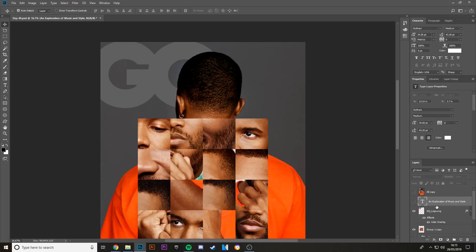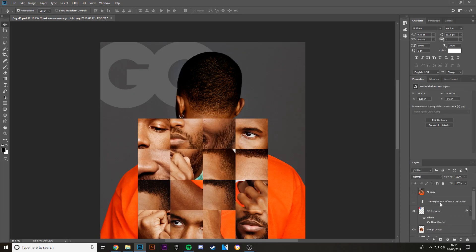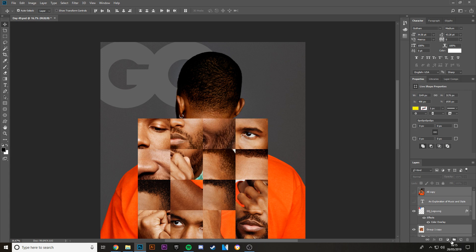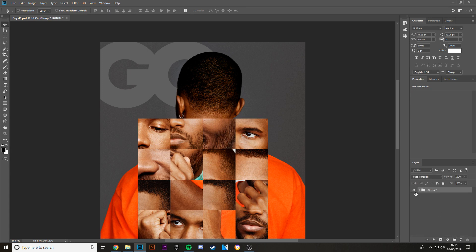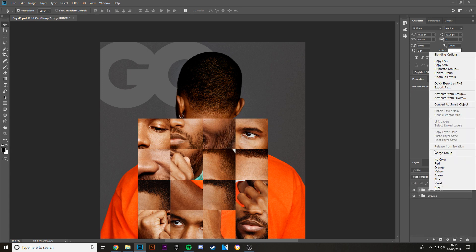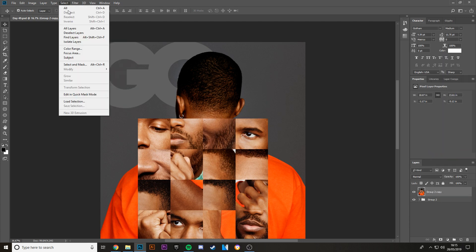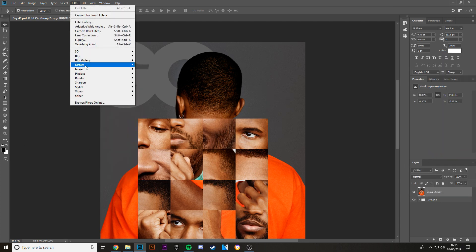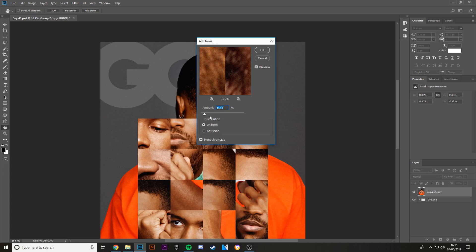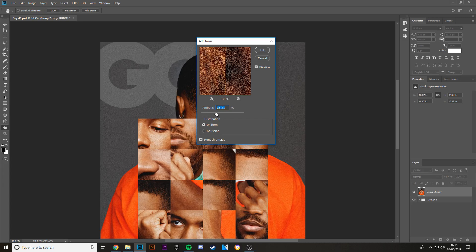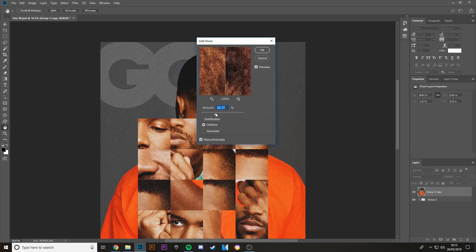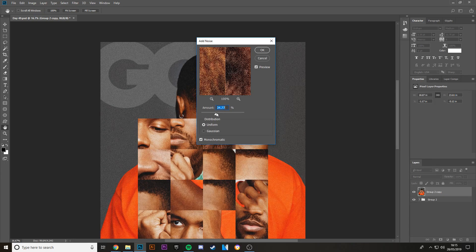Then what I did after that is I added noise. So I literally just merged everything together. Make sure you group everything and then duplicate so you don't destroy the layers below when you're merging everything. Then you want to add noise. I added about 34 percent.